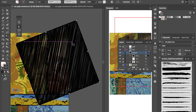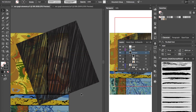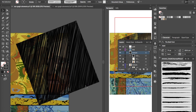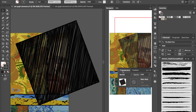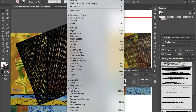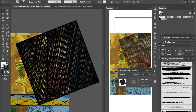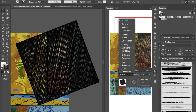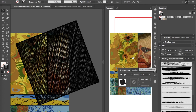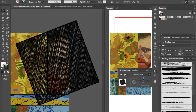If the scribble doesn't quite cover all parts of your document, hold Shift, go to a corner, and expand it out a little, then move it right over the top of the document. Now click on it, go to the Transparency window (Window > Transparency if you don't see it), and set the blend mode to Soft Light. You can see in the Navigator how the appearance has changed.